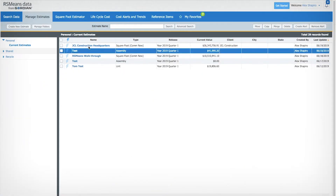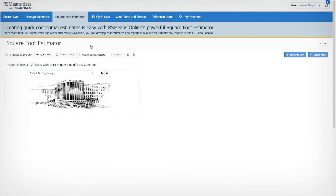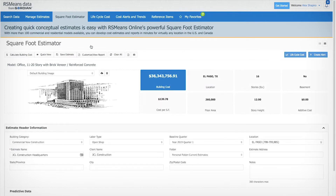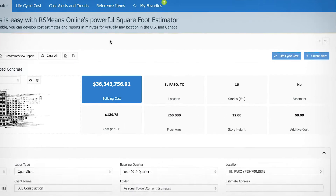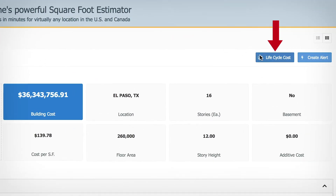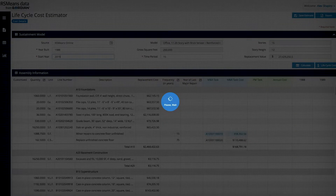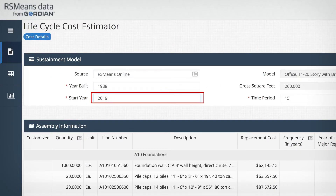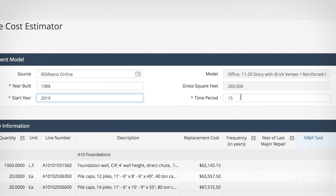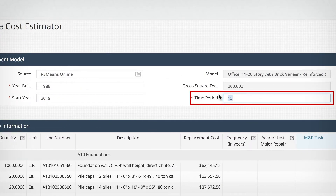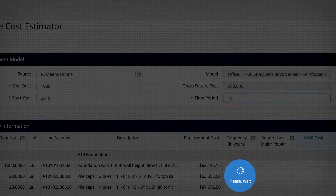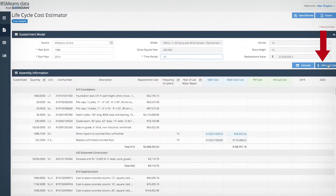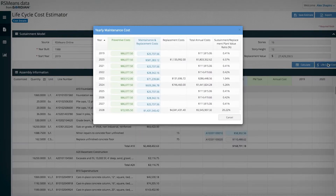Choose an existing square foot or assembly estimate. From here, click the Life Cycle Cost button to go to the Life Cycle Cost Estimator. Change the start year to when you want to start your estimate and enter a time period — let's do ten years. Now click the Life Cycle Cost button.